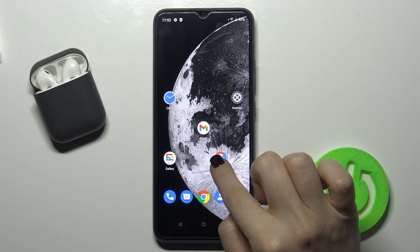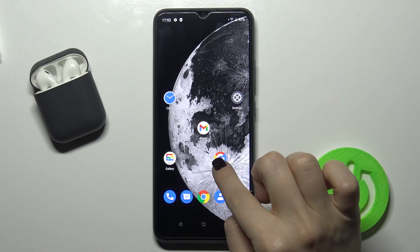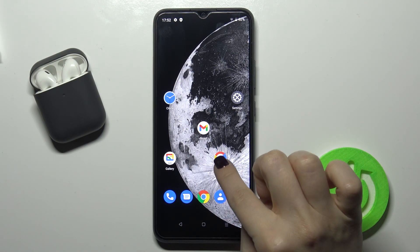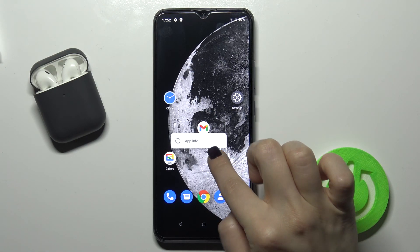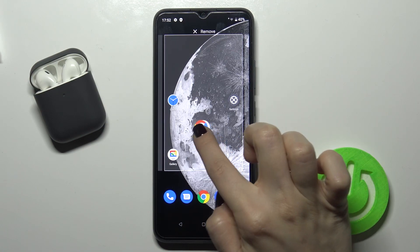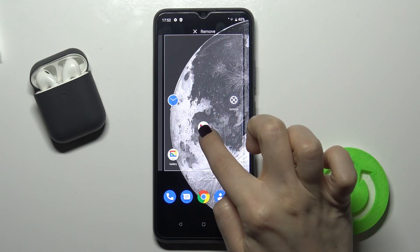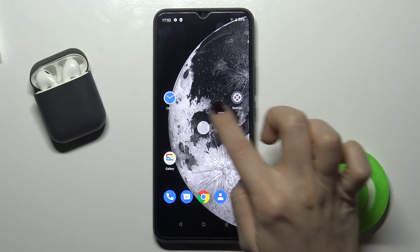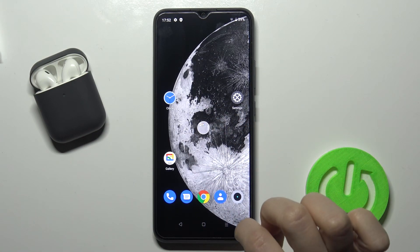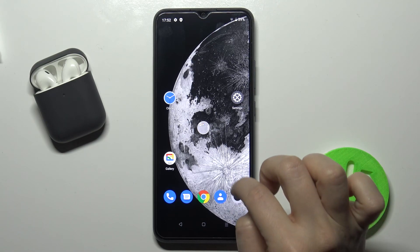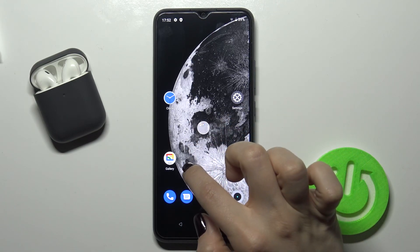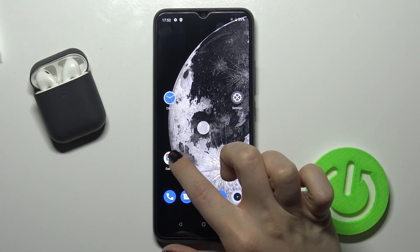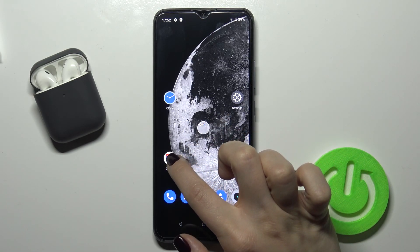Just press your finger on an application and drag it onto another application. As you can see, your folder is created and now appears on your home screen.